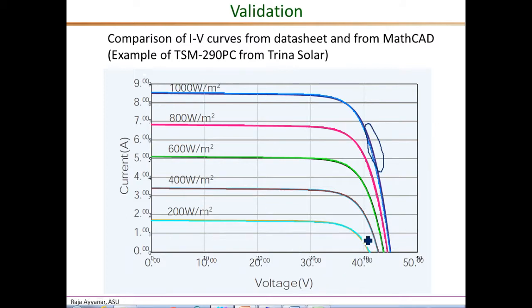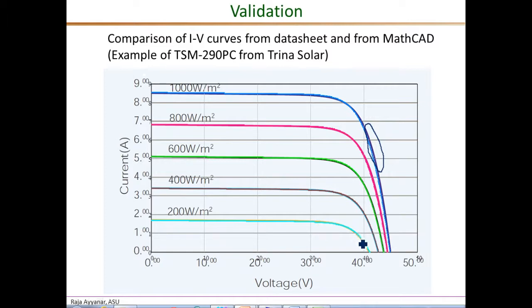There seems to be a small deviation probably at the lowest irradiance level, but mostly it shows a very close match, meaning the parameters we estimated are accurate and the modeling method is also correct.